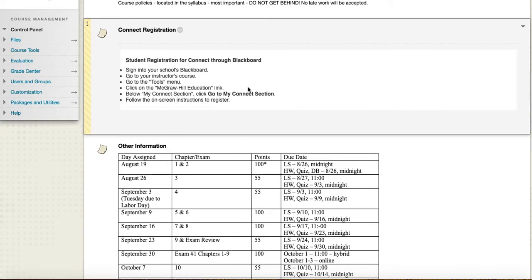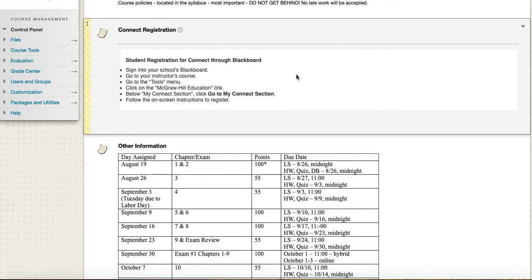Course policies are in my syllabus. We'll go over those in just a second. Connect registration: you do have to have Connect for this course. Go through Blackboard to register. If you do that, it keeps you from having any synchronization issues. If you go to Connect to register, sometimes your grades won't go directly into Blackboard and it can cause problems.